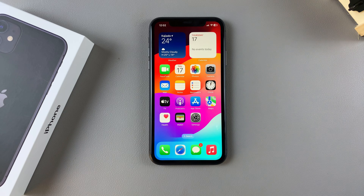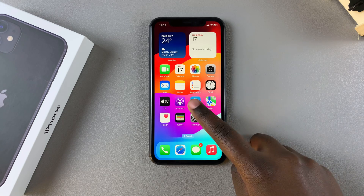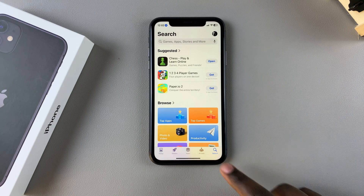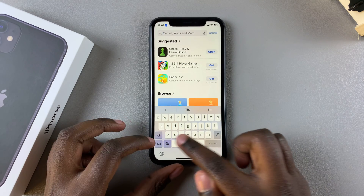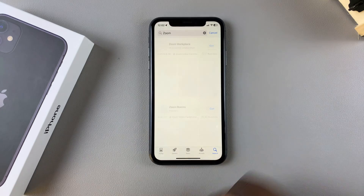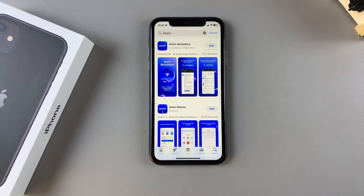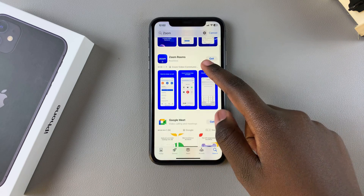Welcome back. In this video you'll be learning how to install Zoom on your iPhone 11. The first step is to open the App Store, then use the search function and type in 'Zoom'. You should see it listed in the search results.